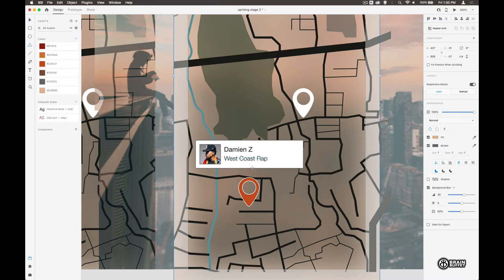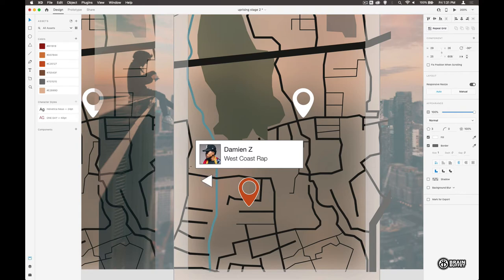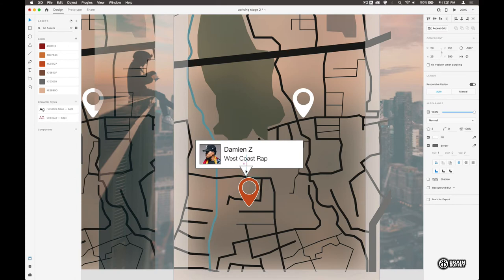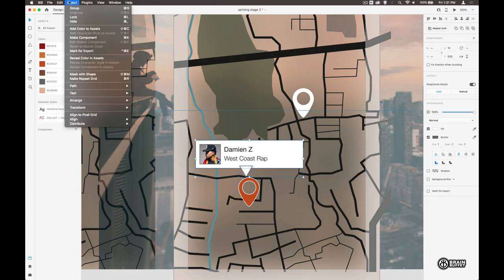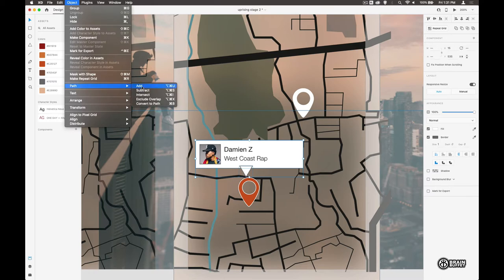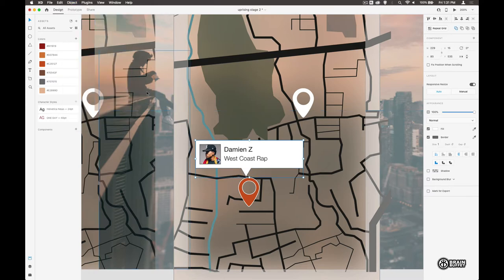I'm going to do a little triangle. Let's rotate this around. Hold shift. It'll snap into place. Let's get both of those elements and it's object, path, add. Add it together.